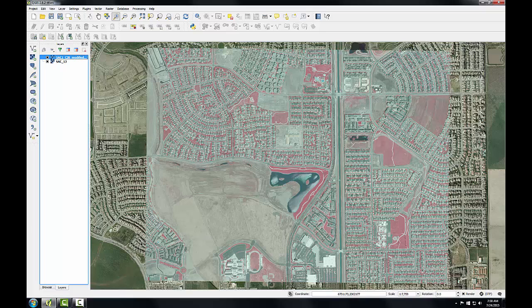You've completed the fundamental image rectification process that is common throughout many photogrammetric processes. Although image rectification is much more involved than this georeferencing operation, the same principles apply. Being able to review and determine the quality of the image rectification process is equally important to know.